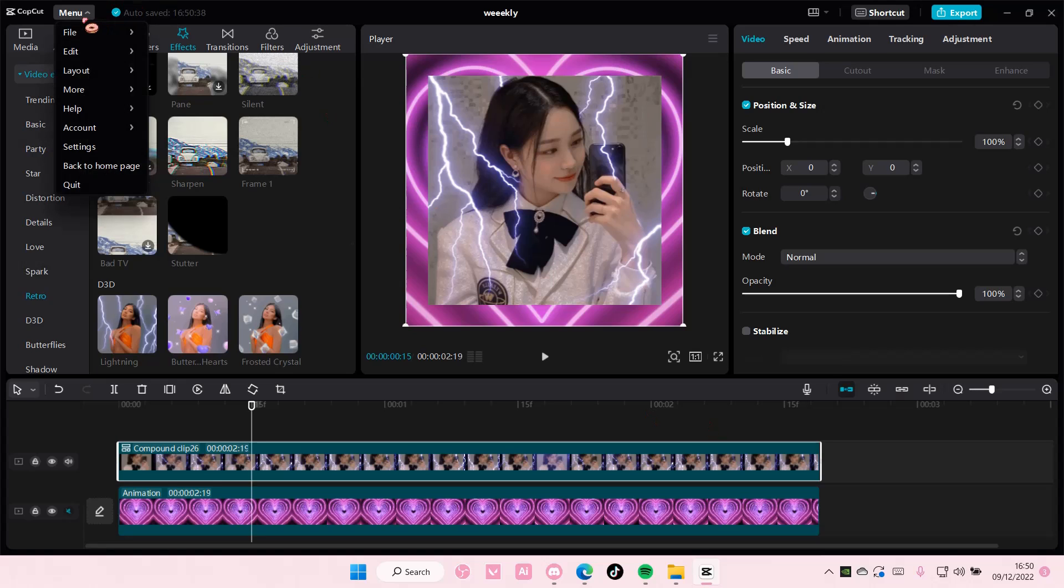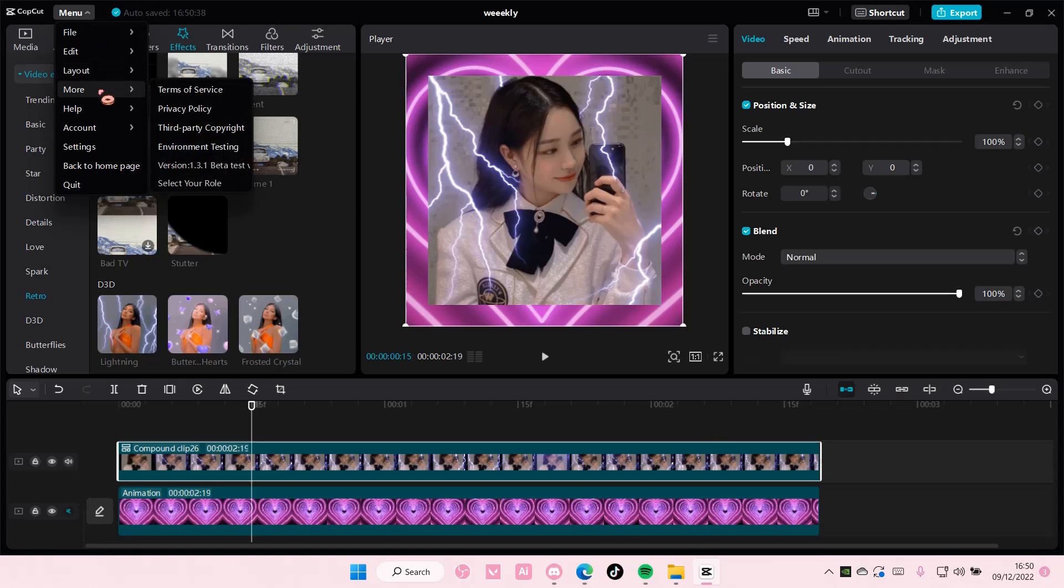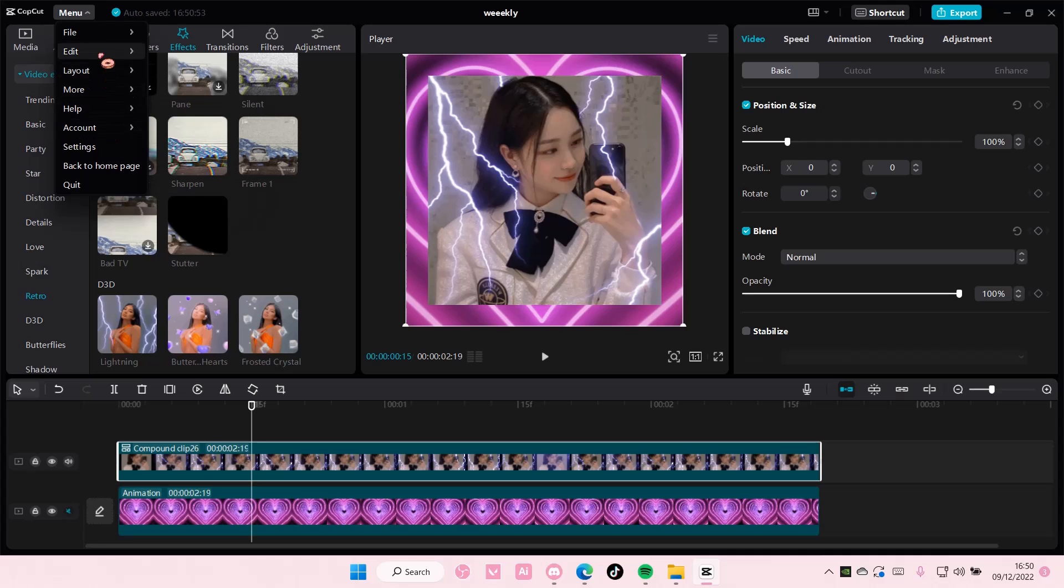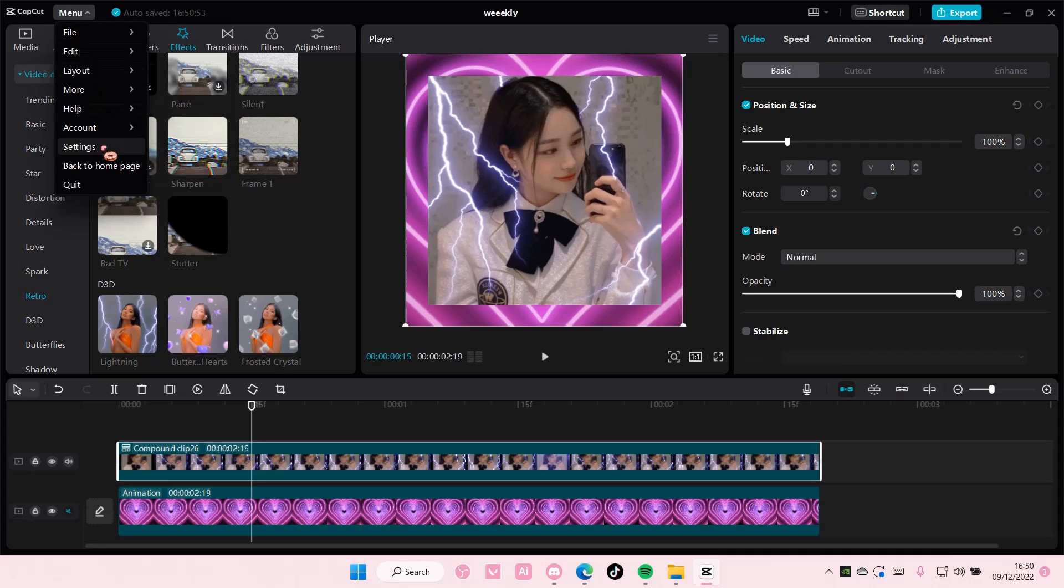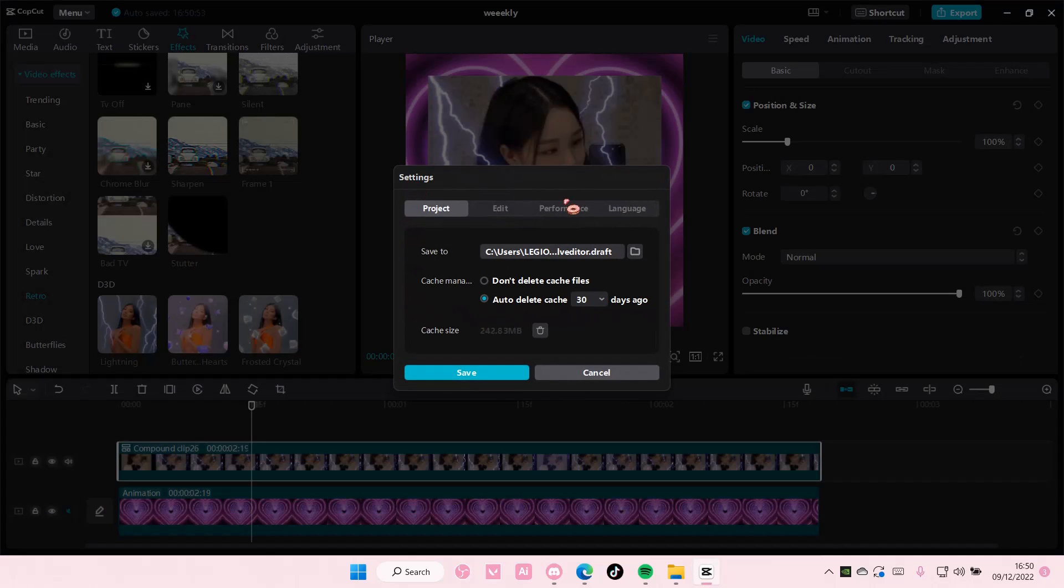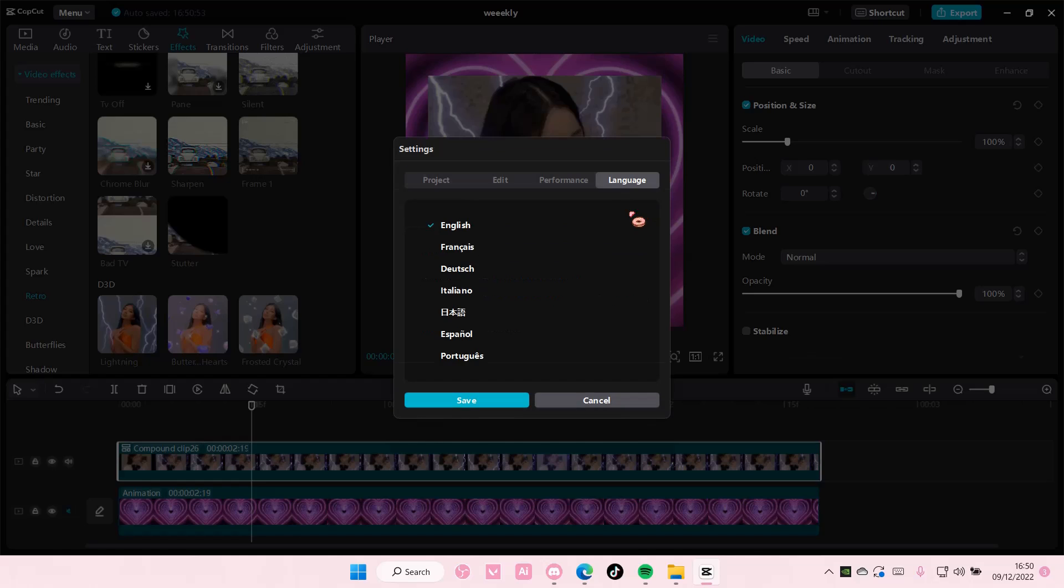So go to menu, and you're going to select, where is it, settings, go to language,